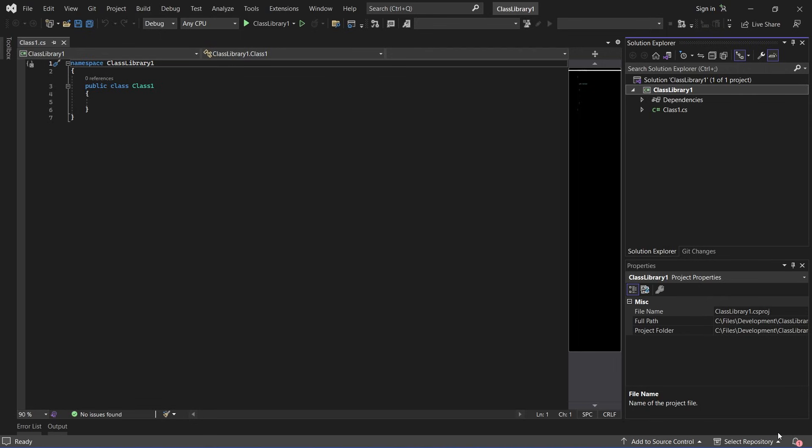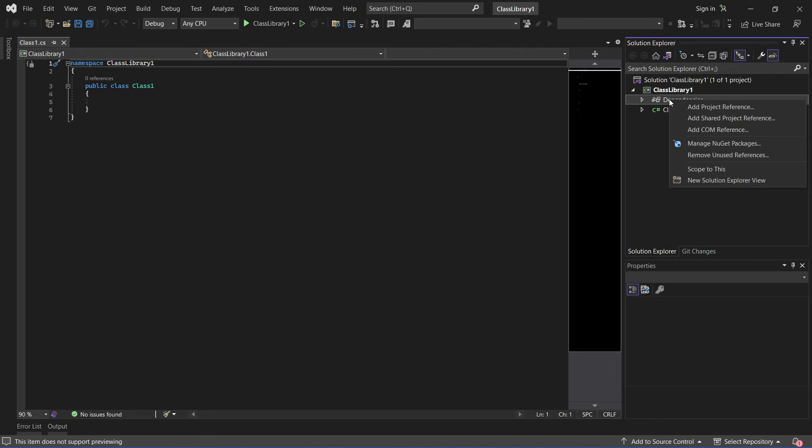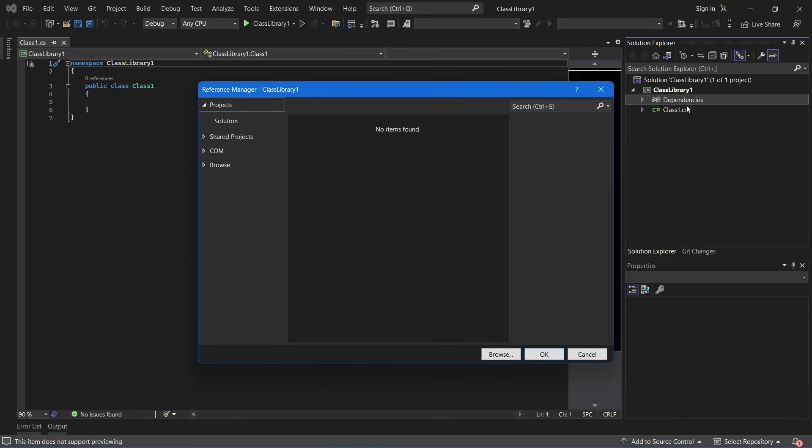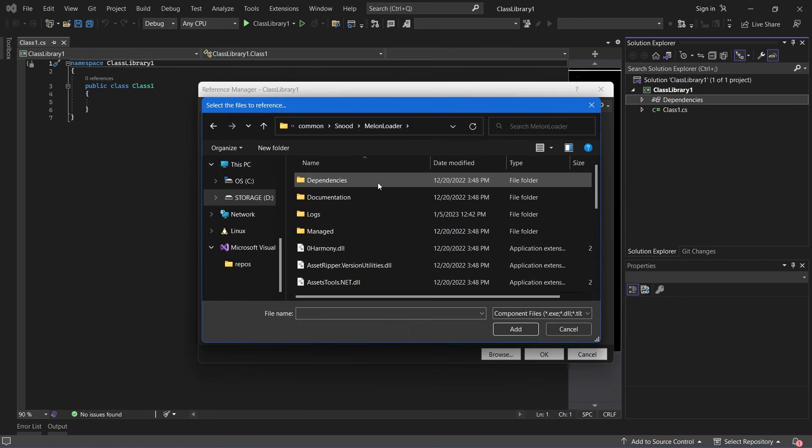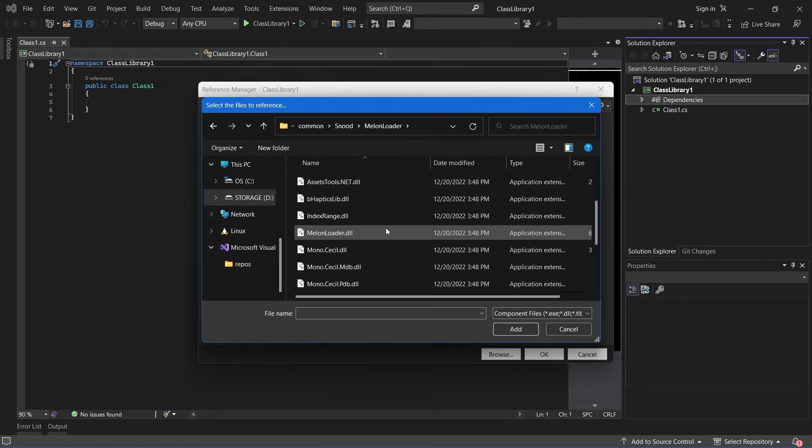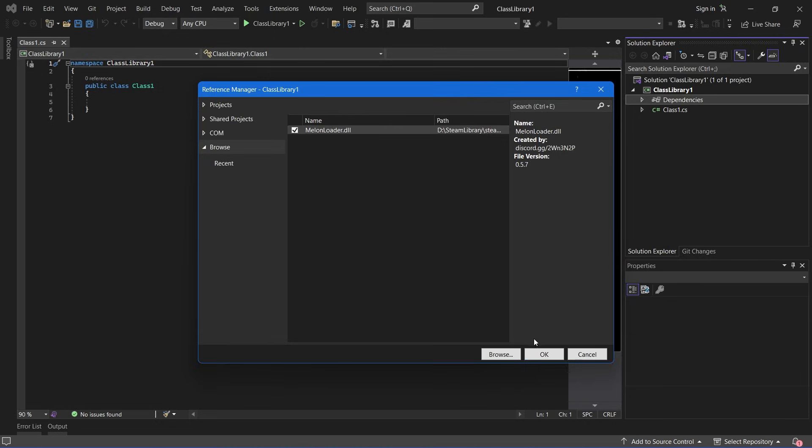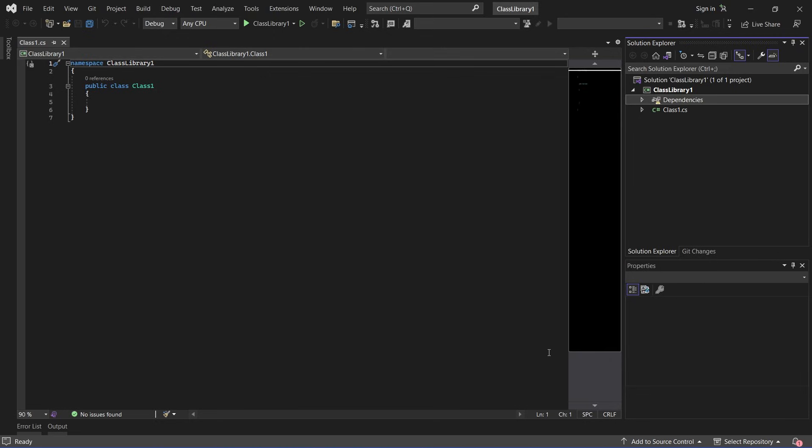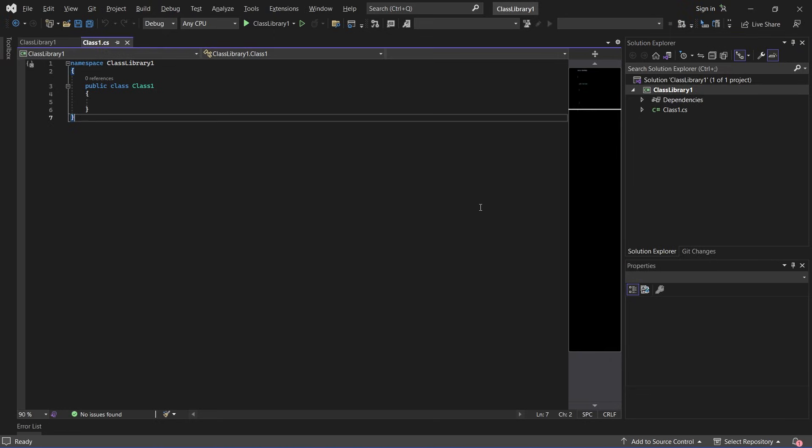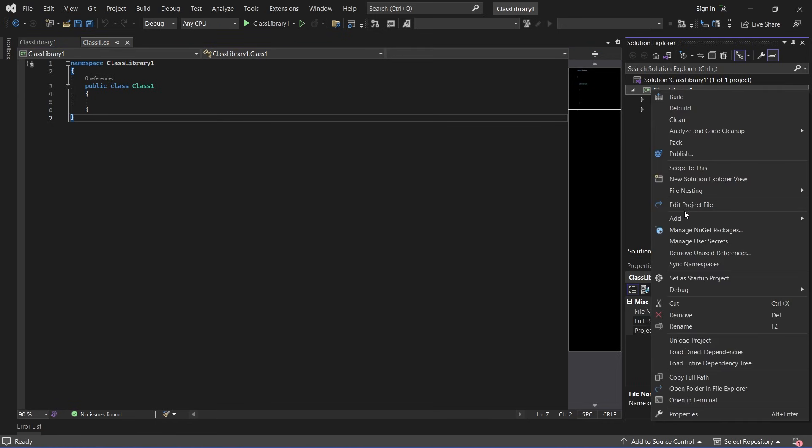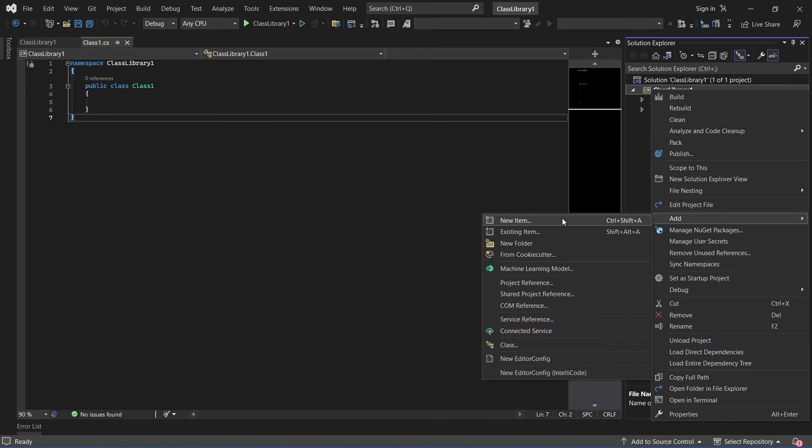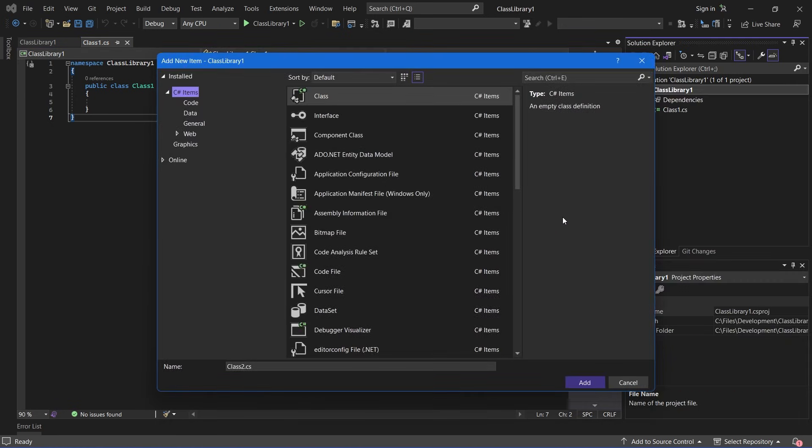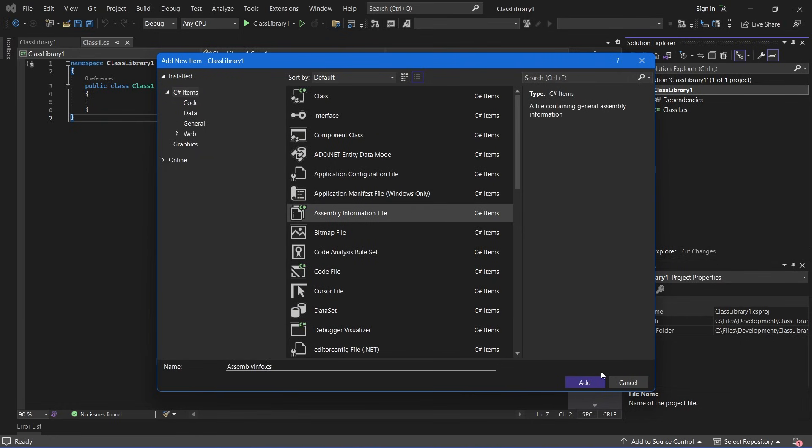Now you need to link the MelonLoader binary to your project, so to do that you can right click dependencies and press add project reference. Now browse to your game's installation directory and go to melonloader, melonloader.dll. Now if you don't see a file called assemblyinfo.cs, you can right click your project and press add, new item, and click this assembly information file. Now click add.